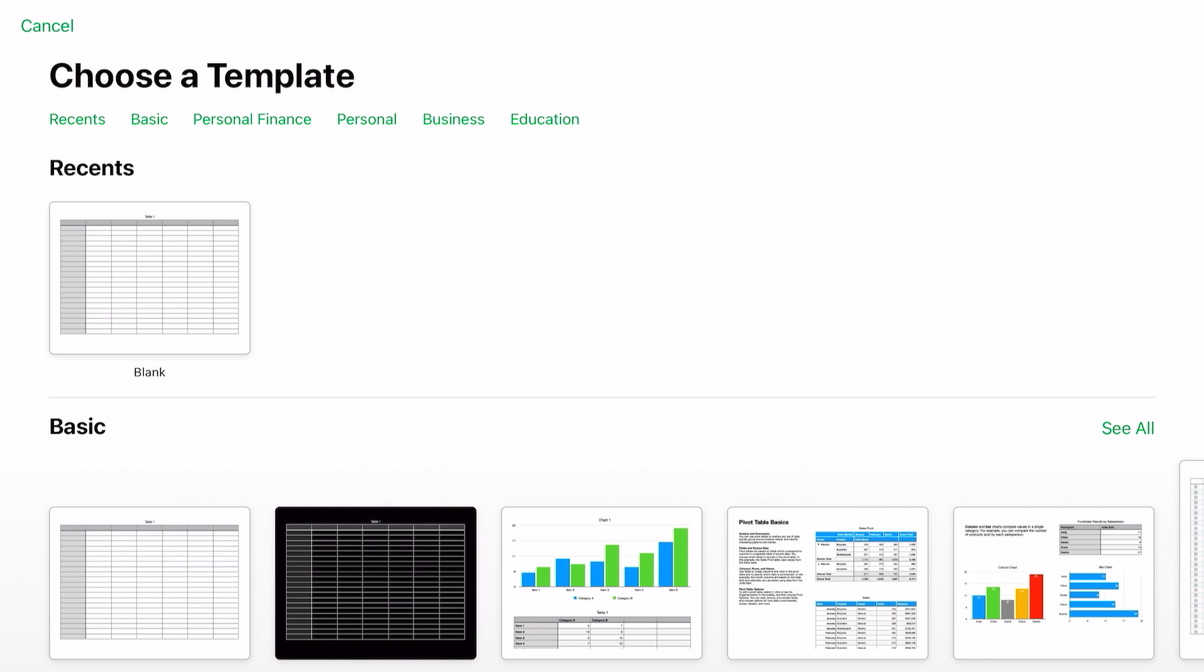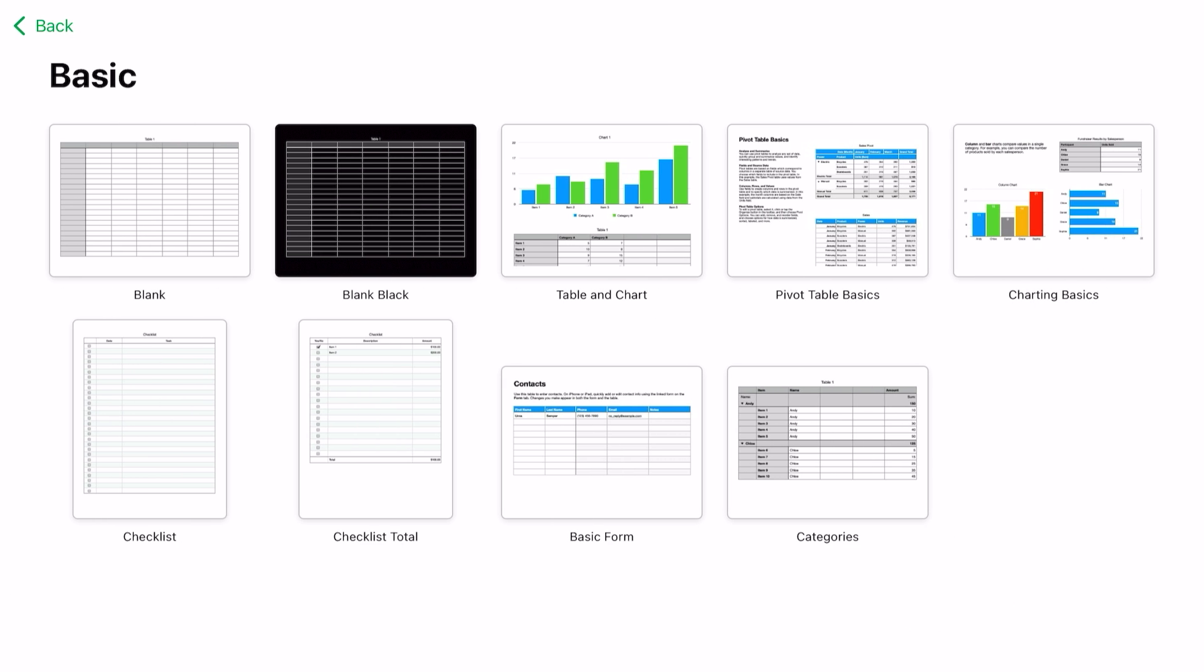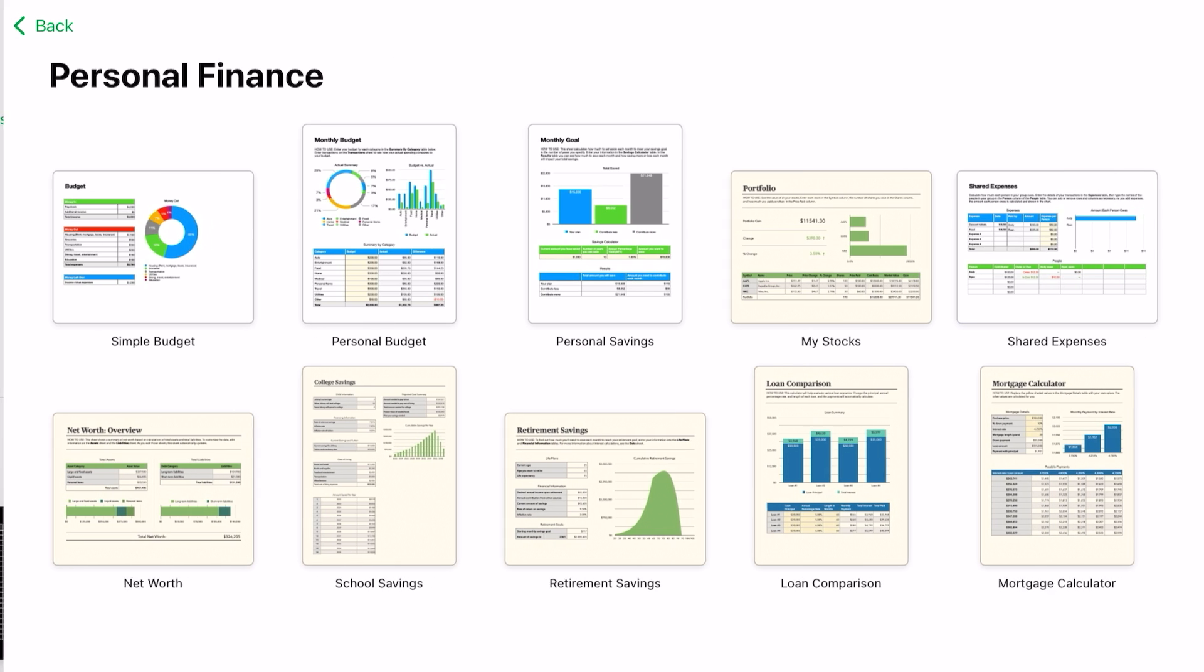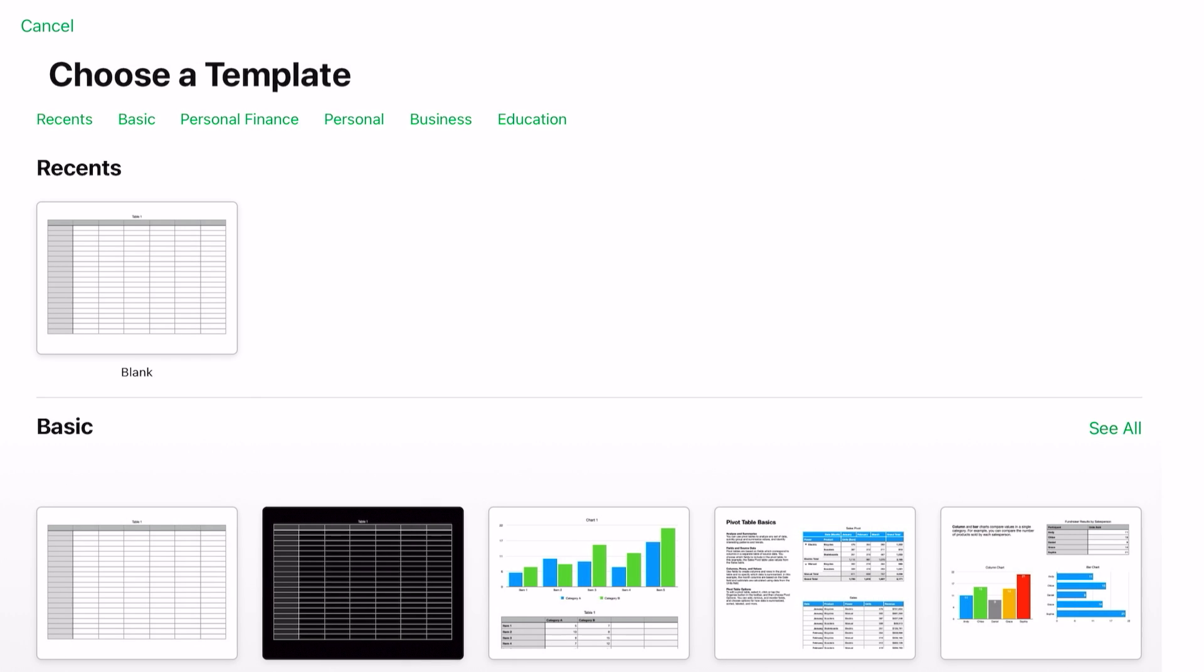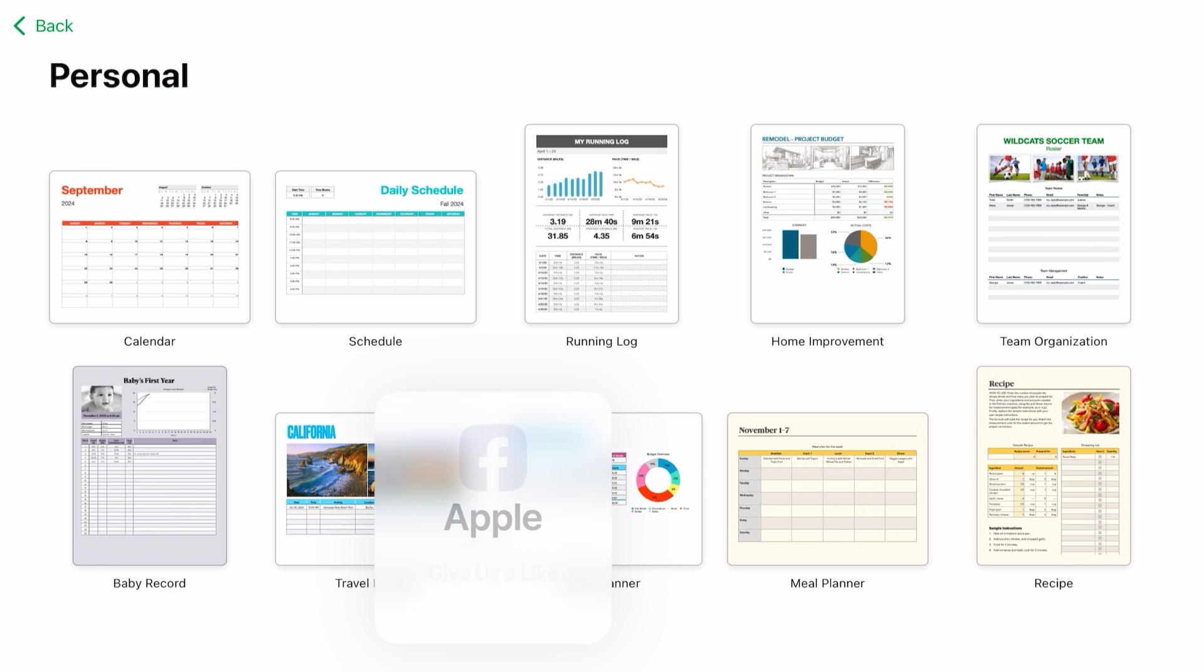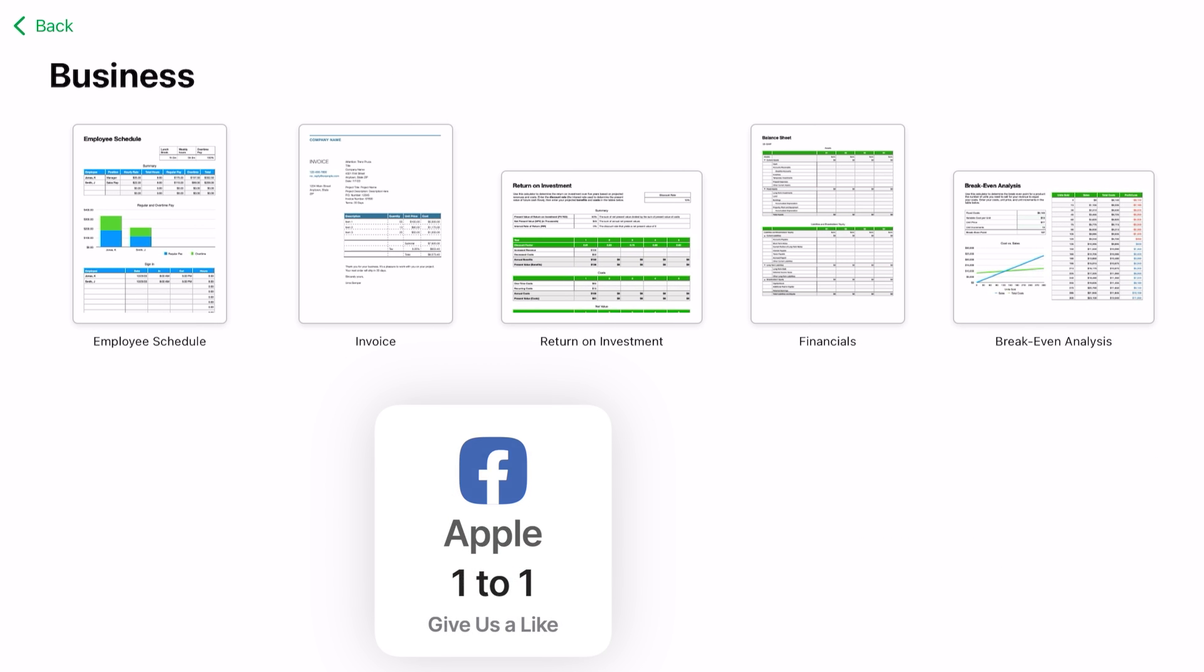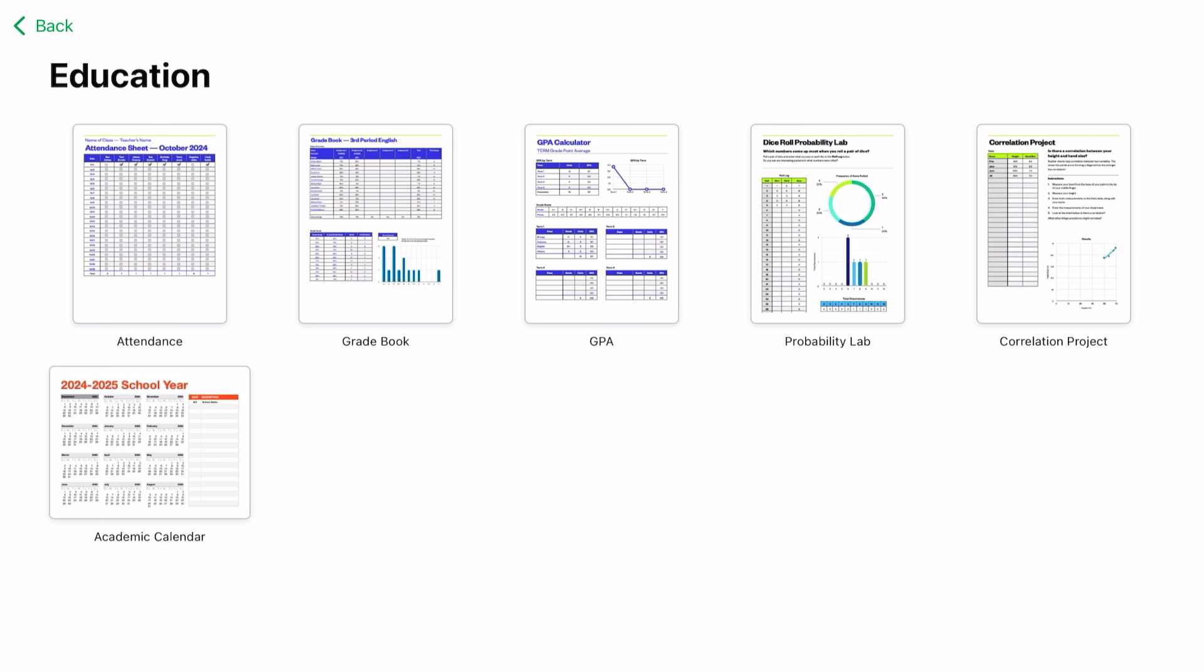Another way is you can hit across the top where it says 'Choose a Template,' tap on 'Basic,' and it will only show you the basic templates under that category. If you go back, 'Personal Finance' will show you all the templates under the personal finance section, and so on and so forth—personal, business, education. That's how you would get started.